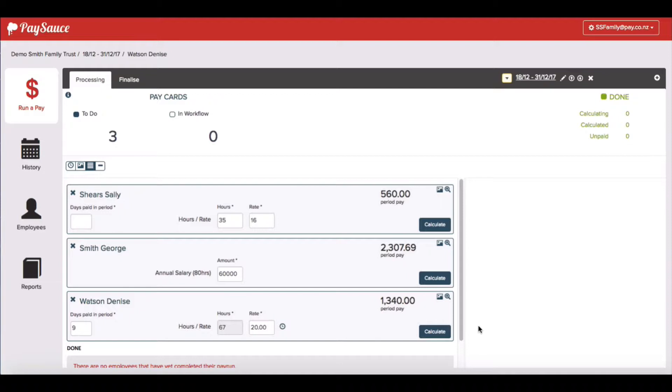First of all, in the runner pay area, click on the leave management view. That's the second icon across in this little icon panel at the top of your screen.